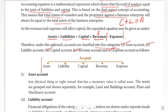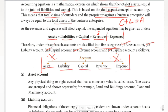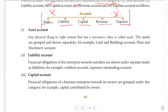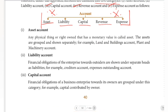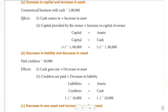These accounts are very important and we will be studying them further in the coming chapters. How to record information in the asset account, liability account, capital account, revenue account, and expense account will be covered in the next videos. Until then, bye!